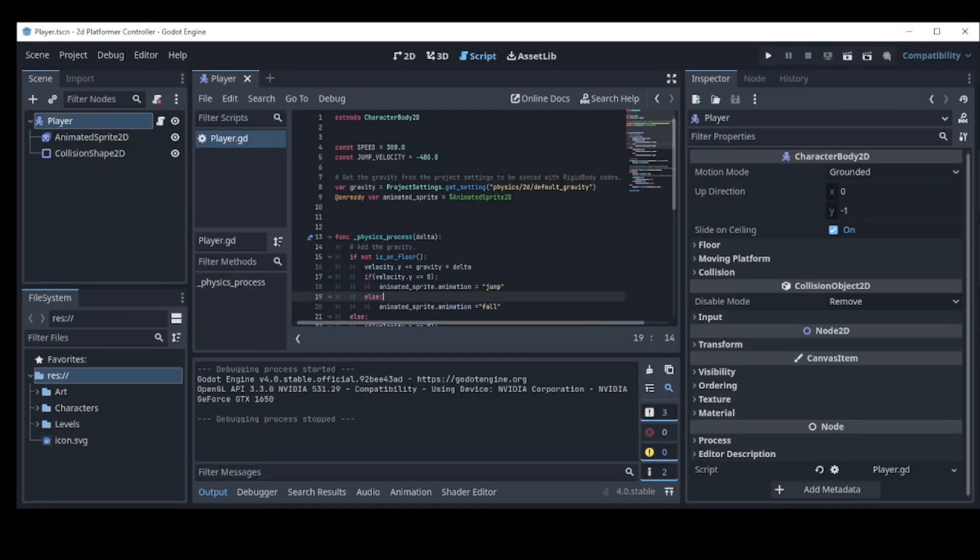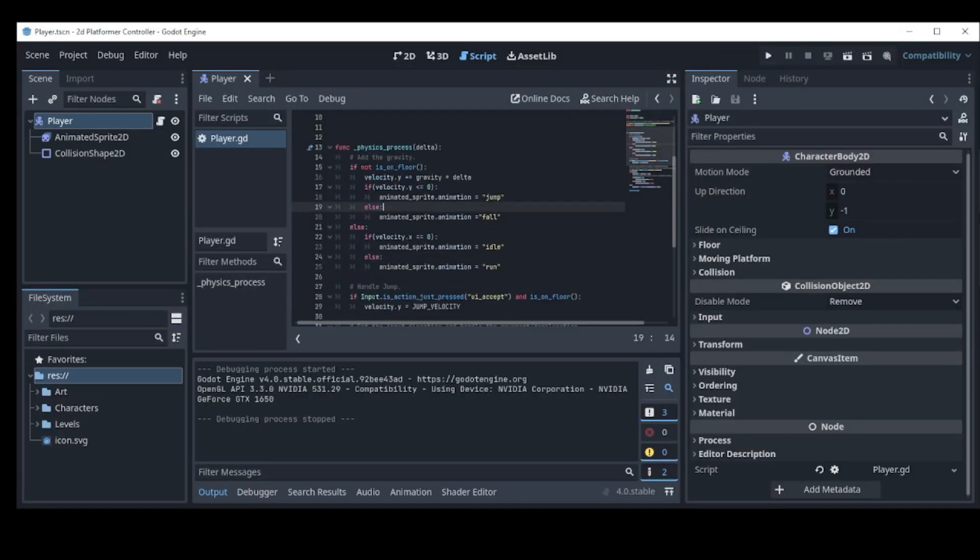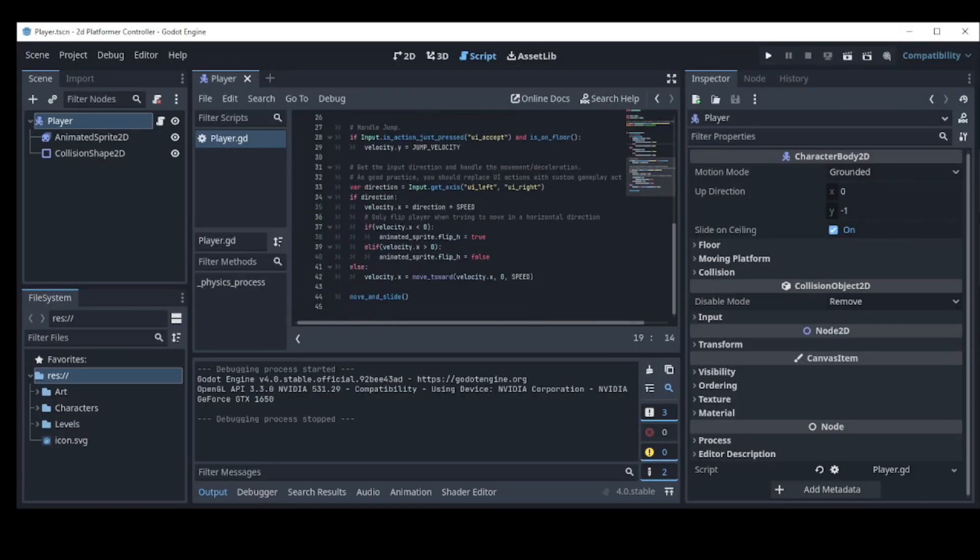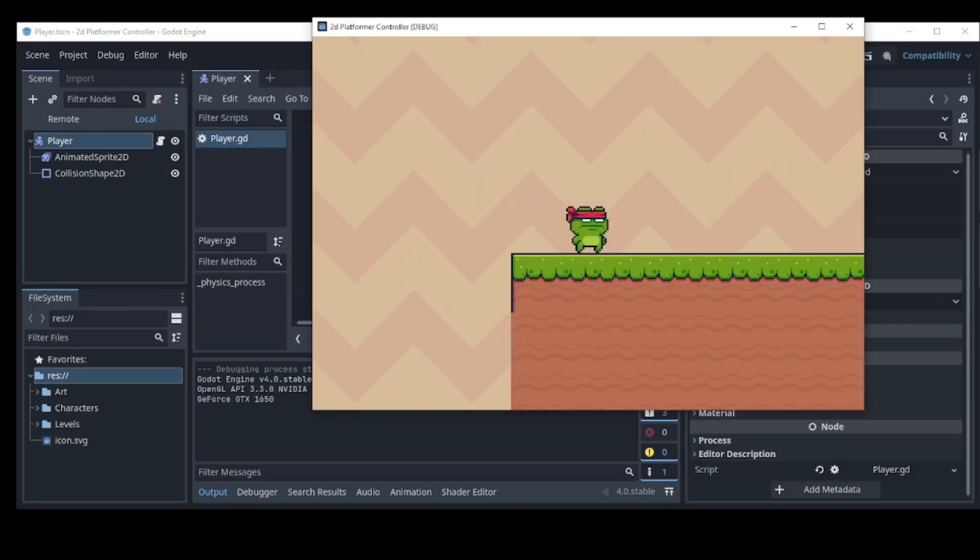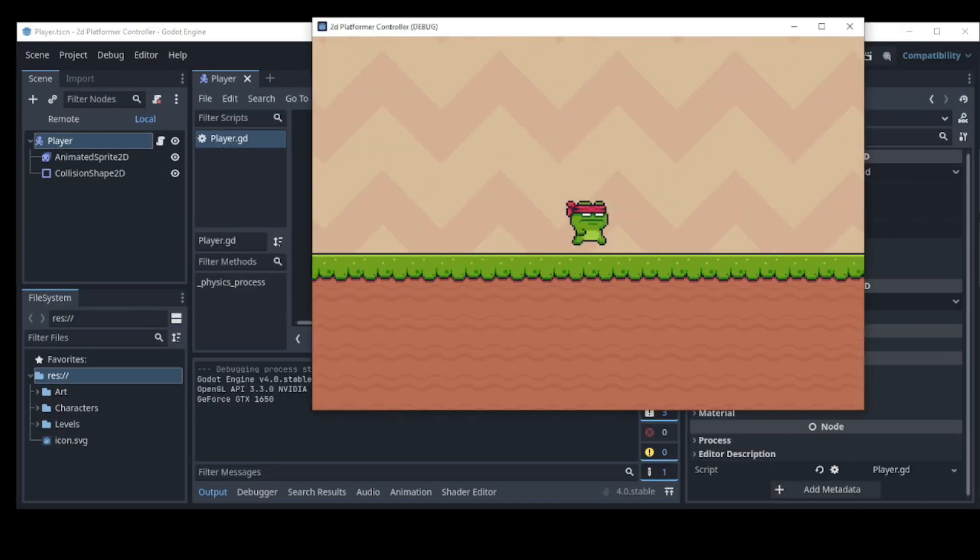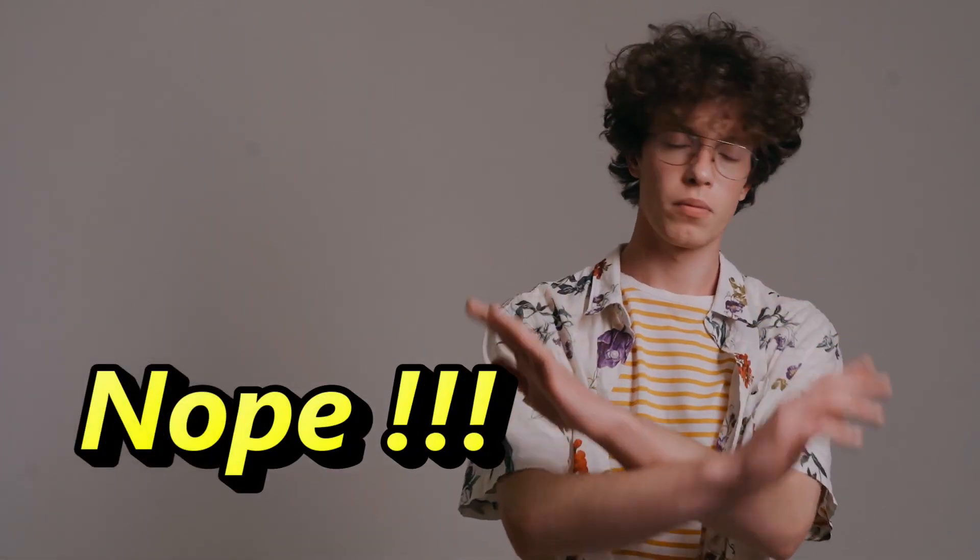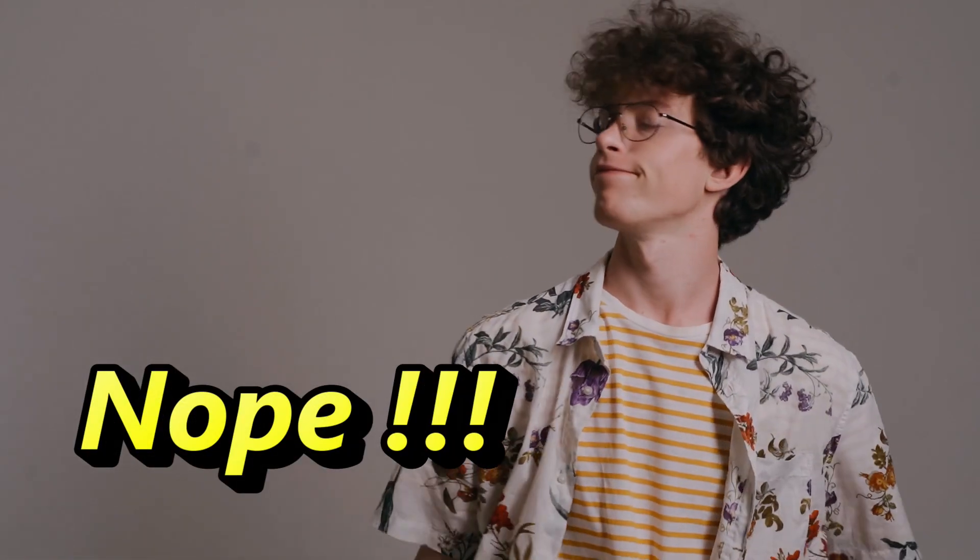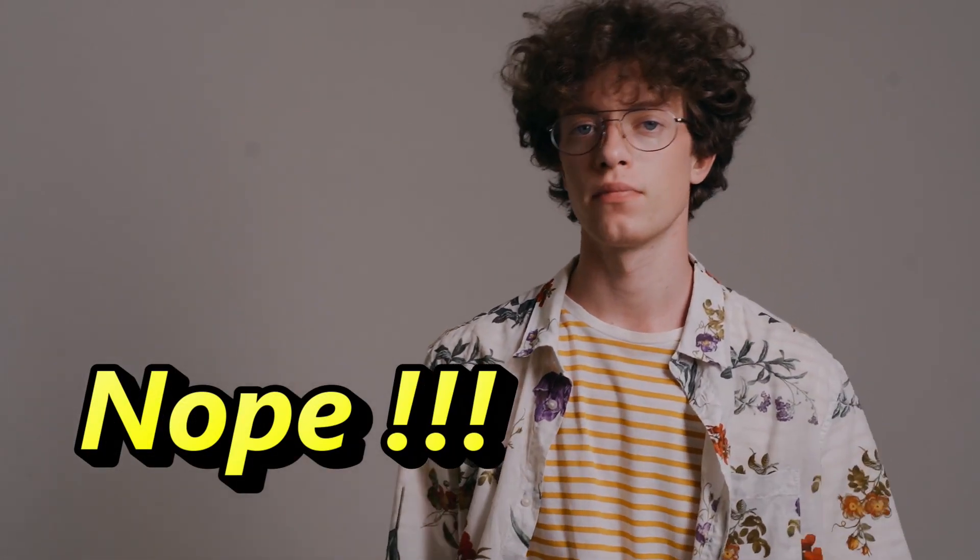I had hoped to create a video detailing the process of creating my first game using Godot 4 over the weekend. However, things didn't go quite as planned. Here's what actually happened.